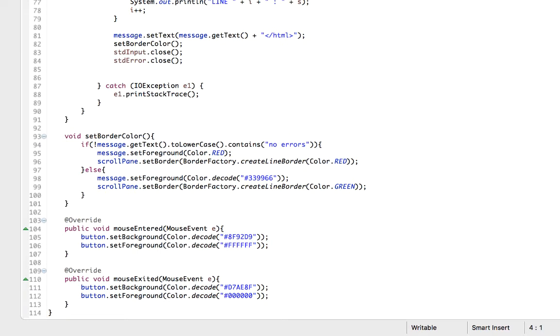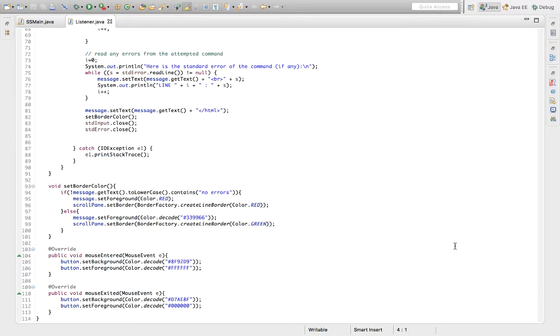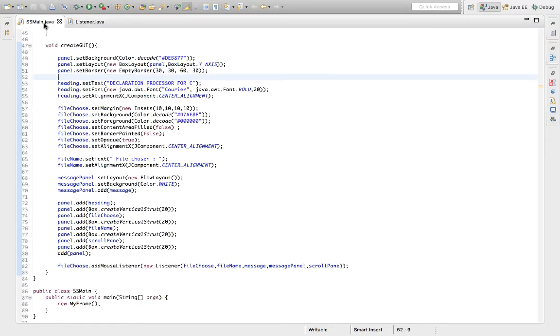Set border color creates a red border and text if an error is displayed. Otherwise, the text and border color are both green. The other two mouse events are just used to give a hover effect on the choose button for a nice UI. And that's all the code for the GUI.